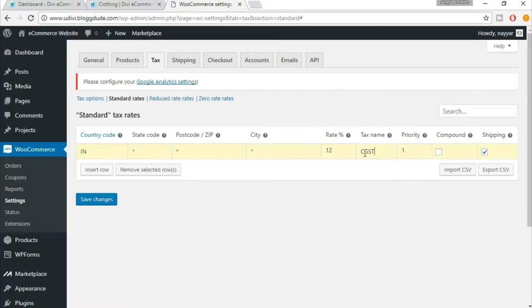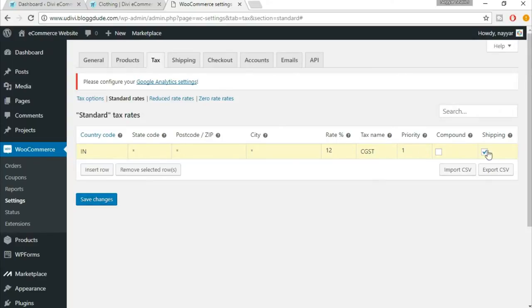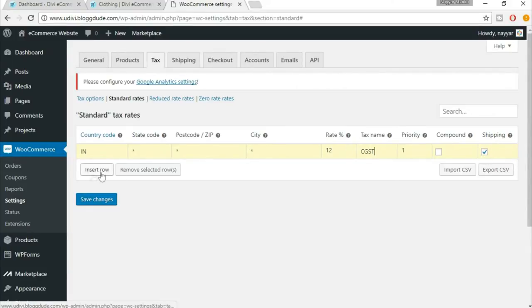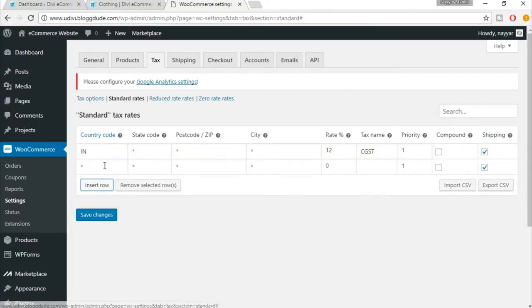If you research you will know that. Priority - make sure it is one, which means this is the most priority tax. And it will be, this tax will be calculated on while shipping, so make sure shipping is tick marked. Now again insert another row.